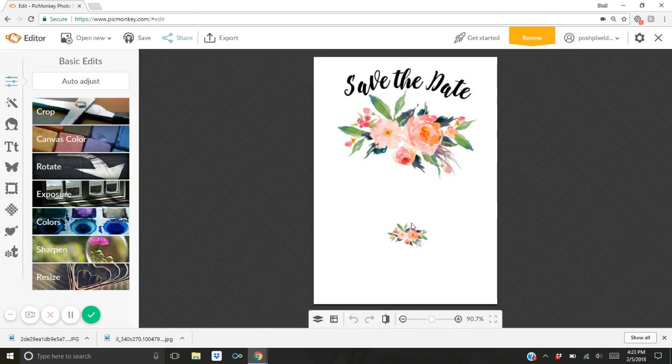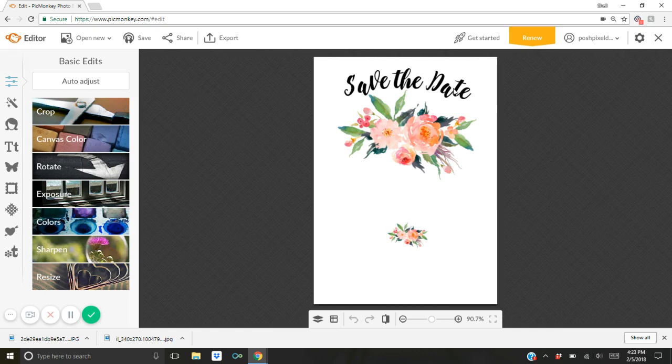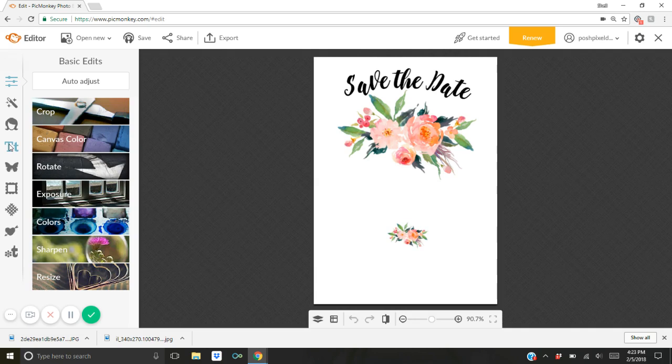It has a little bit of floral artwork already with the header save the date in this really pretty cursive font. And all you're going to do, it's already sized at five by seven and ready to print and save. So all you're going to do is you're going to go over here to the left and you're going to click on this T icon for text.